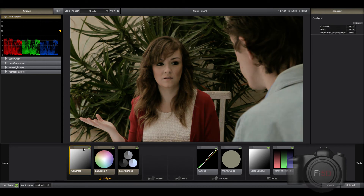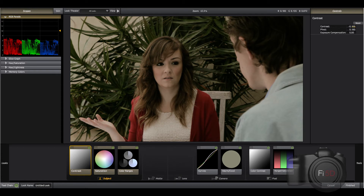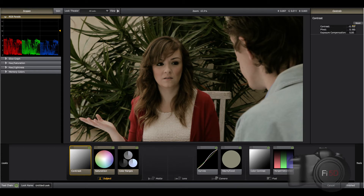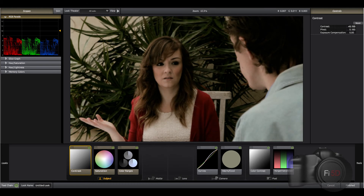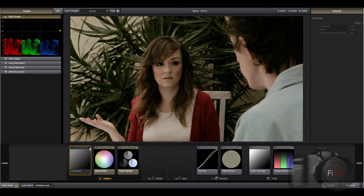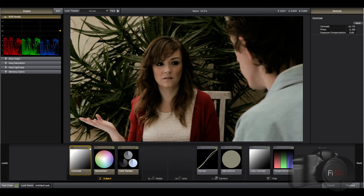Let's head on over to the contrast. This is way too flat right now — I need to bump this up. It's actually negative contrast, so I'm going to go ahead and go to .17. Way better.